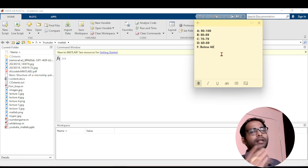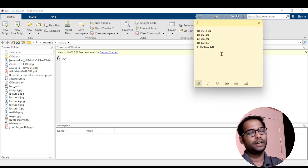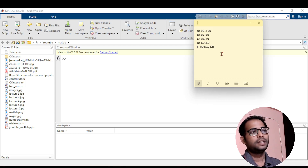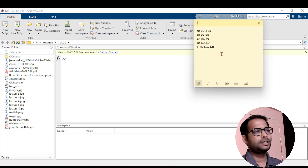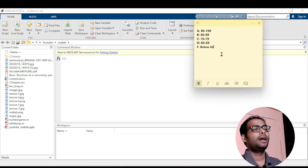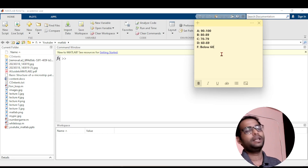I have categorized the grades here. I have taken 90 to 100 as A grade, 80 to 89 as B grade, 70 to 79 as C grade, 60 to 69 as D grade. You can further take E also, but let us consider these 5 grades. I want to write a program so that if I enter the mark, it will tell me what is the grade of the student.